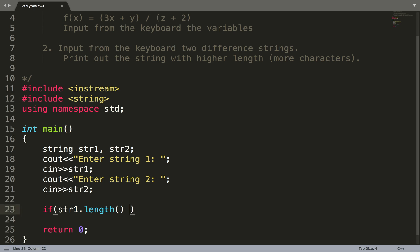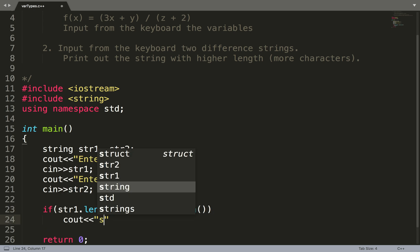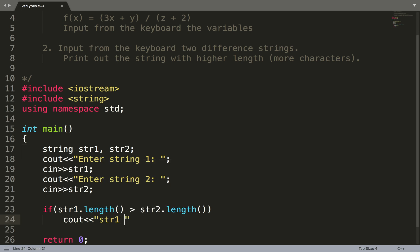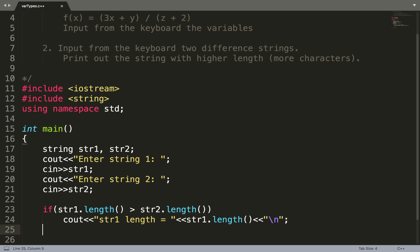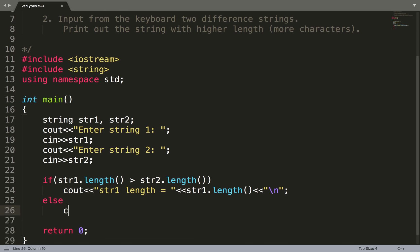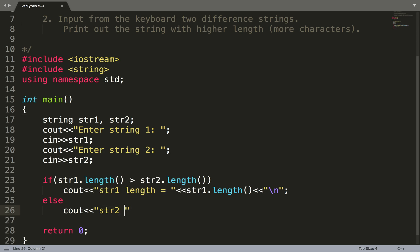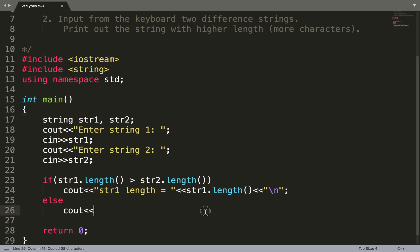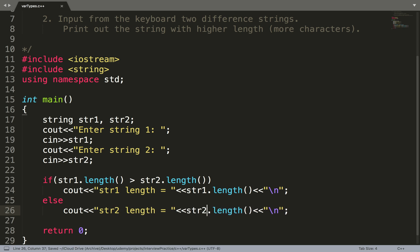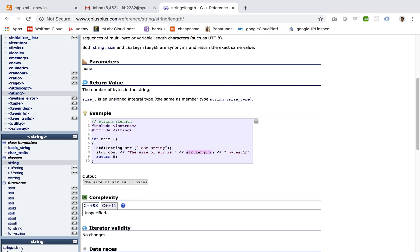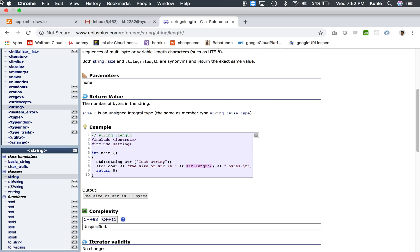If string 1's length is greater than string 2's length, print to the screen string 1's length. ENDL is like it's ending the statement. You can use endl or you can use this. Either one, it's up to you. It doesn't really matter. Else, string 2. This should work. It returns the string that has the biggest length. Let us compile this.